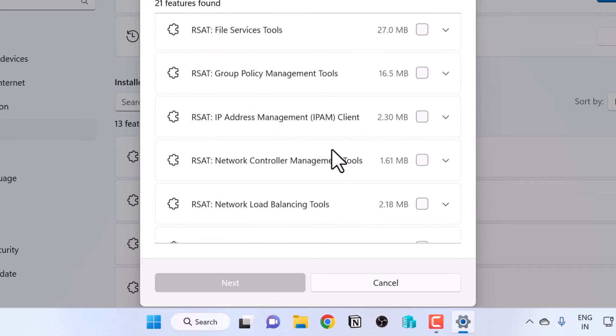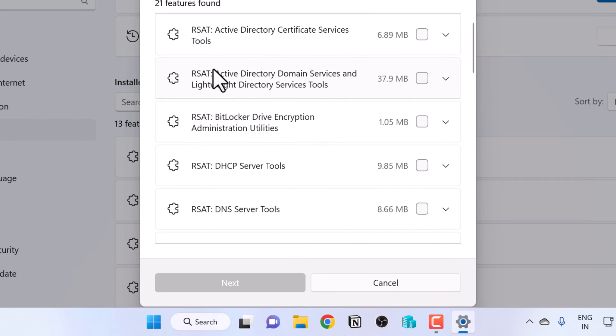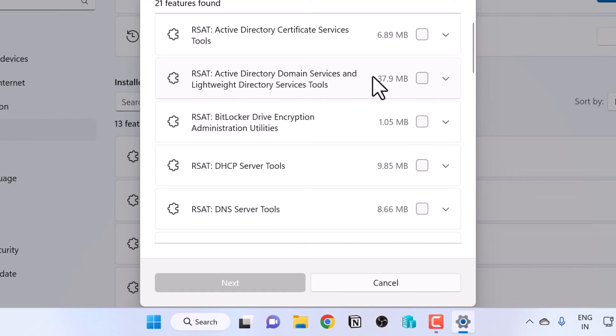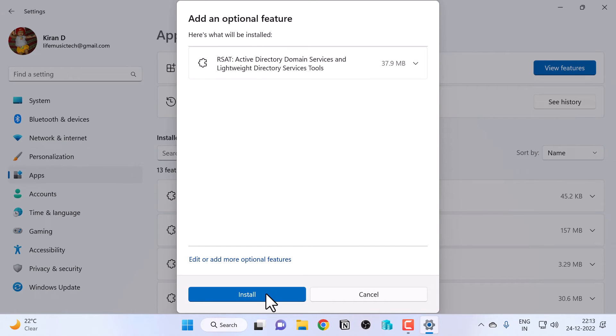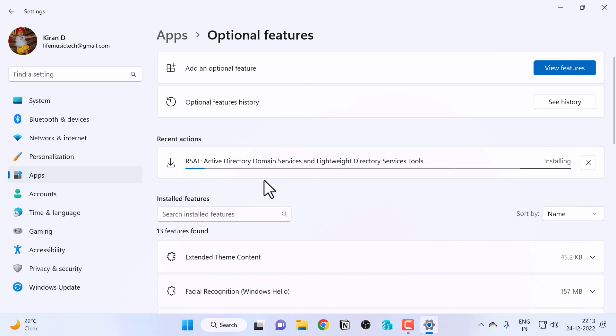I'm going to scroll up and select RSAT Active Directory Domain Services and Lightweight Directory Services Tools. Select that and click Next. It will install this and the file size is 37 MB. I'm going to click Install.